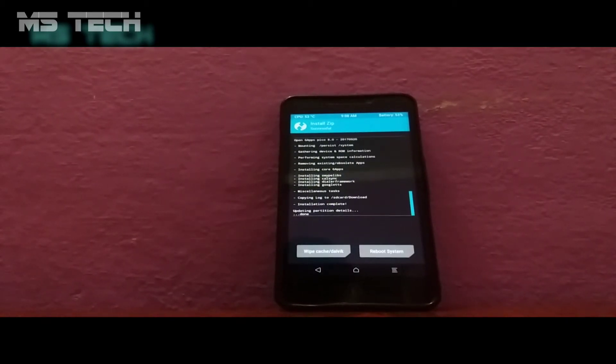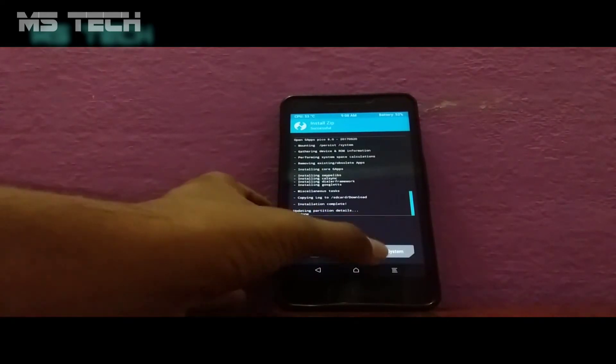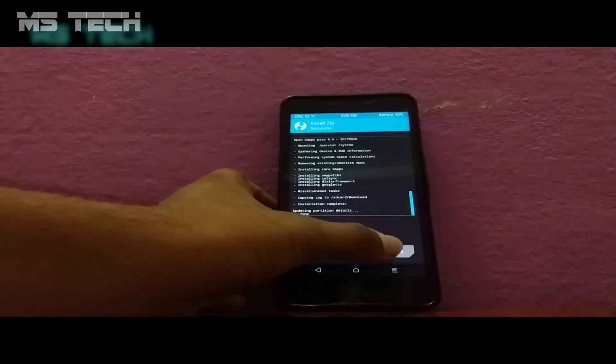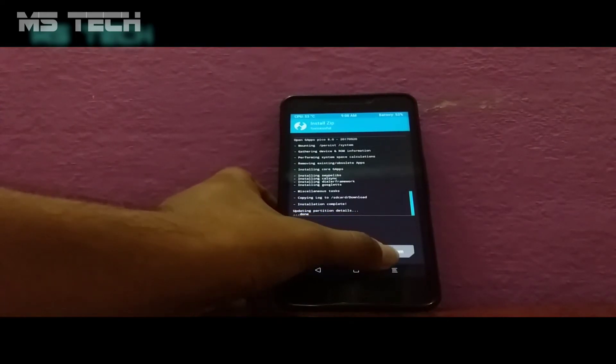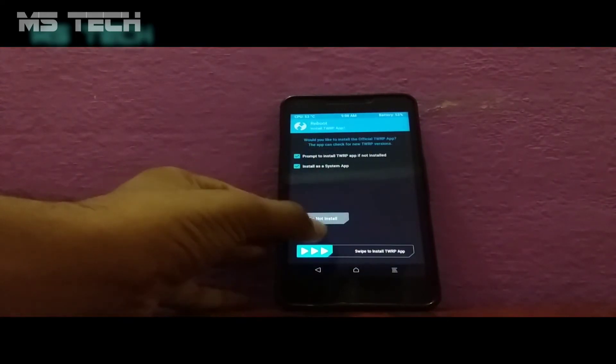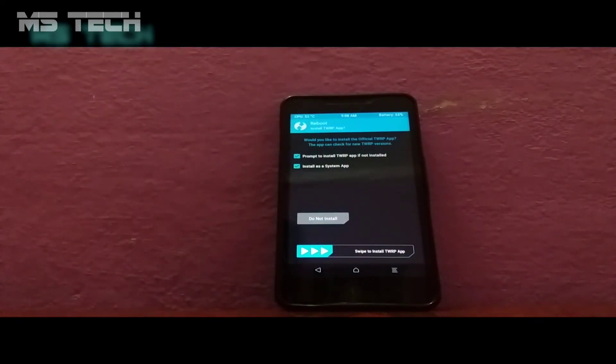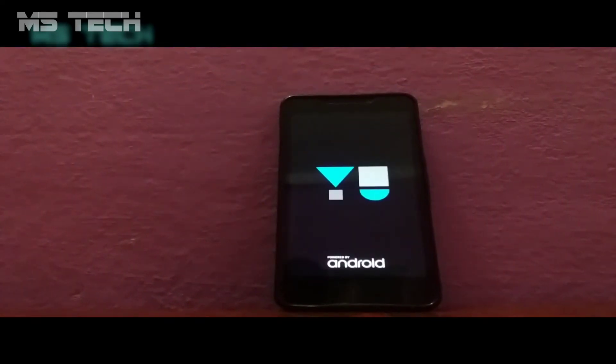After the flash is complete, click on Reboot System. The reboot will take about five to six minutes for the first boot.